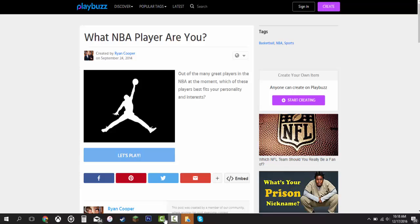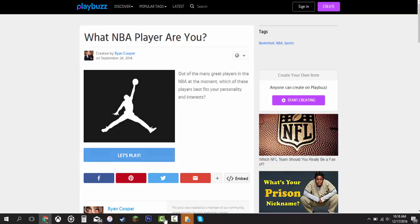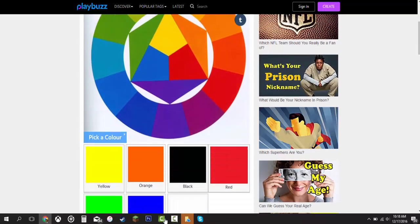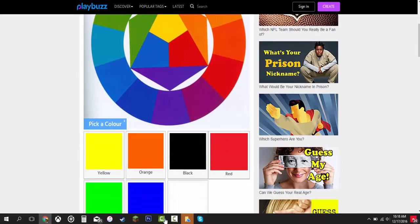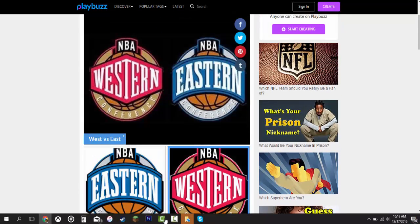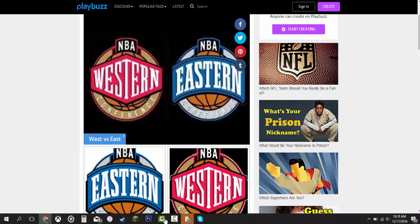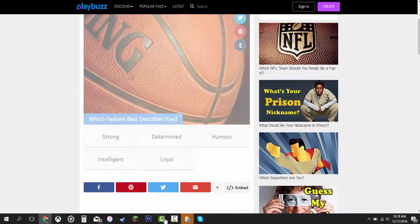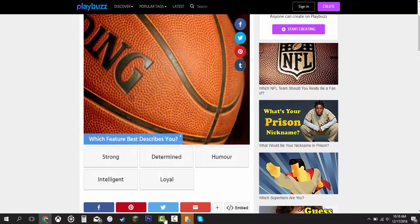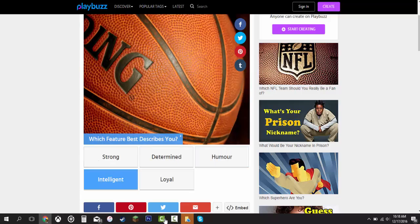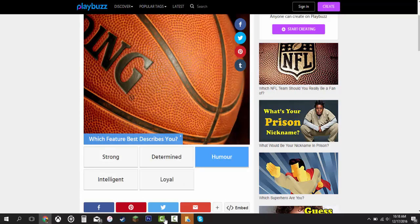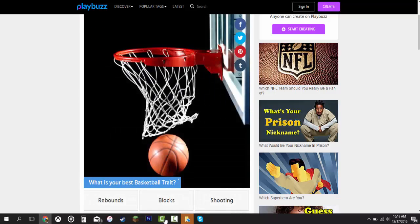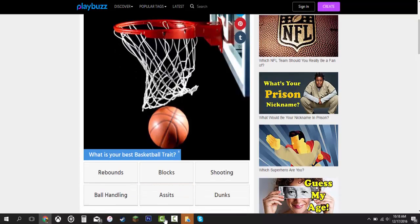Let's play. First question is pick a color. I don't know if you guys know this but my favorite color is blue. My favorite NBA player is Kevin Durant by the way. Favorite team is the Warriors. West, definitely. Which feature best describes you? Strong, determined, humor, intelligent, and loyal. Humor. I guess I'm funny. I'm that type of guy.